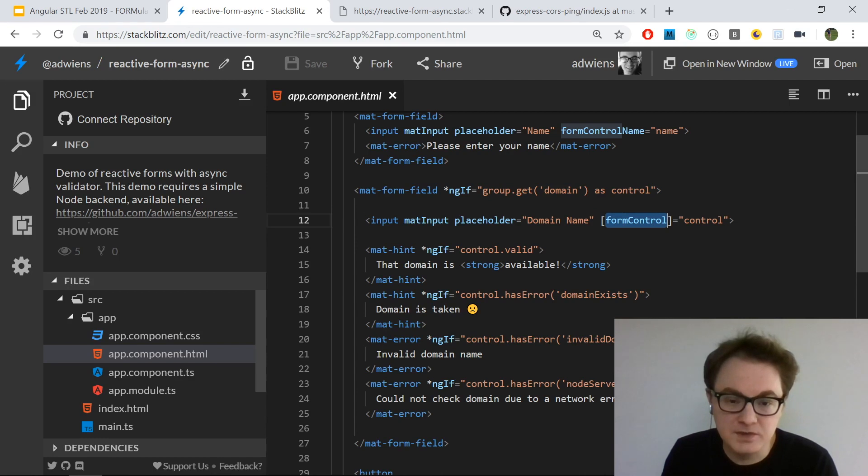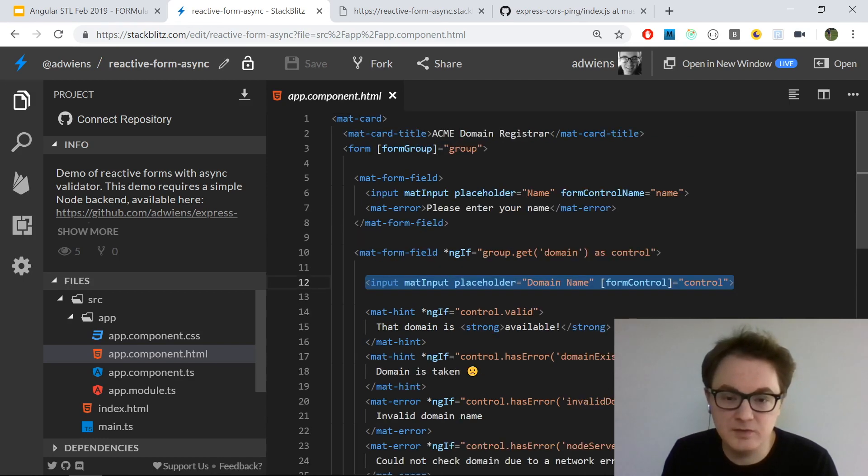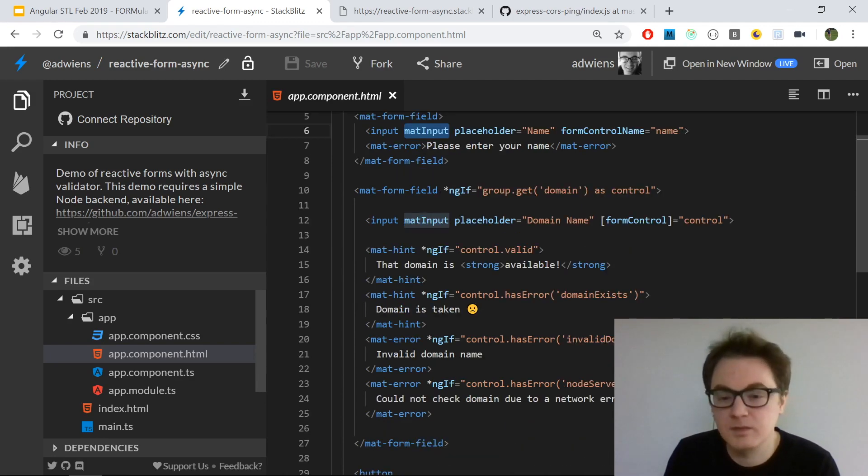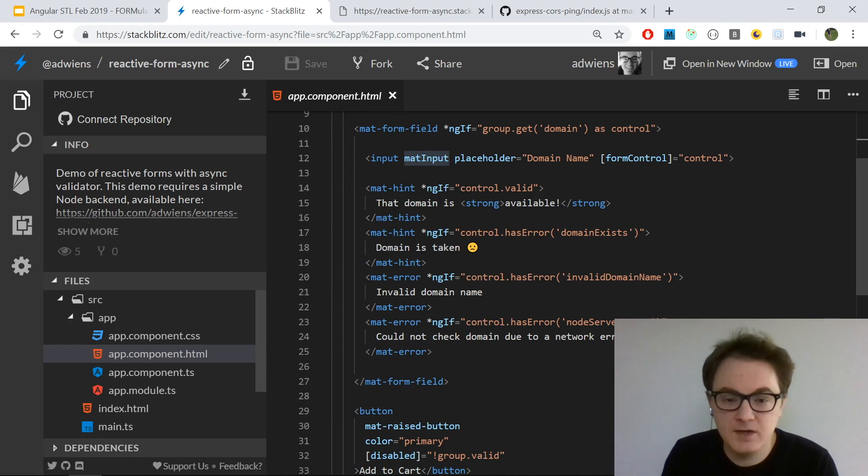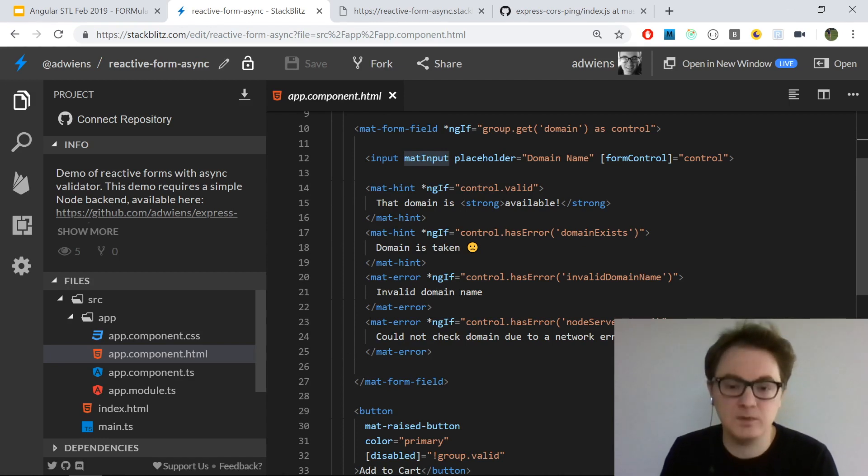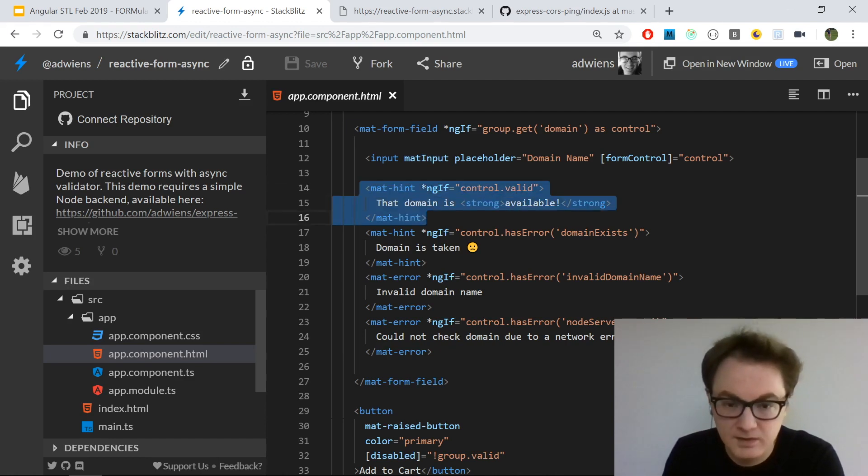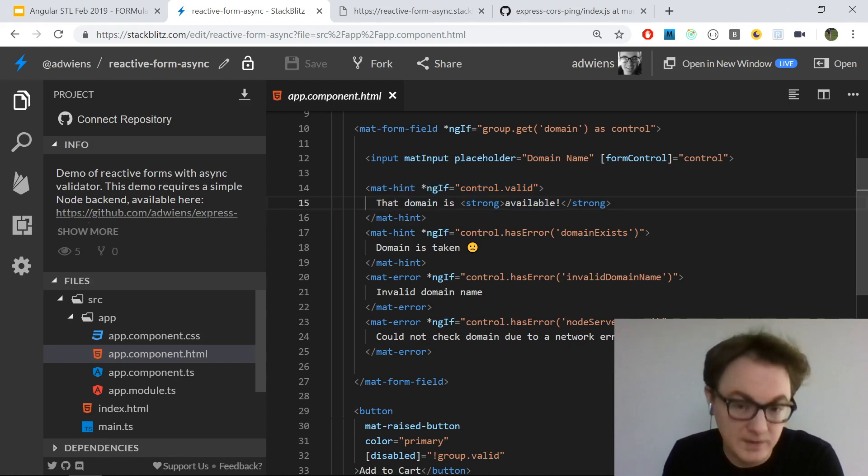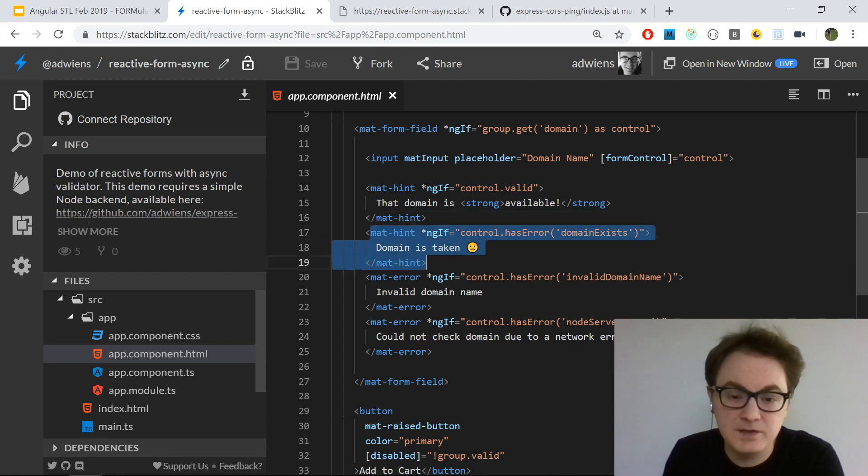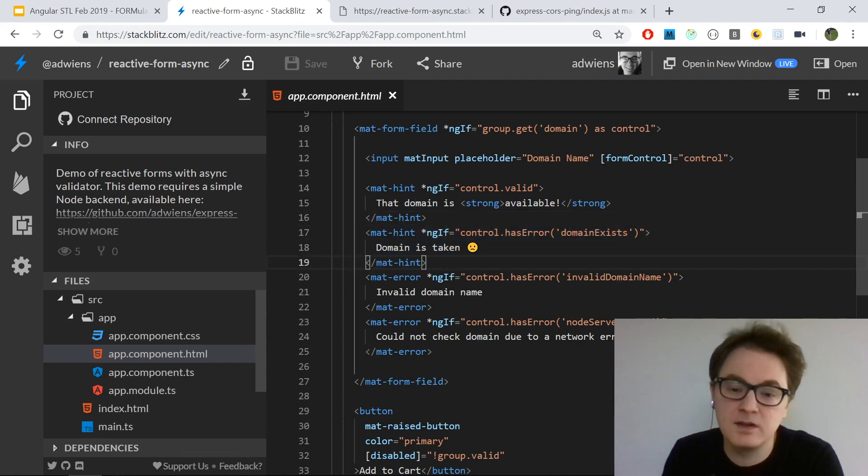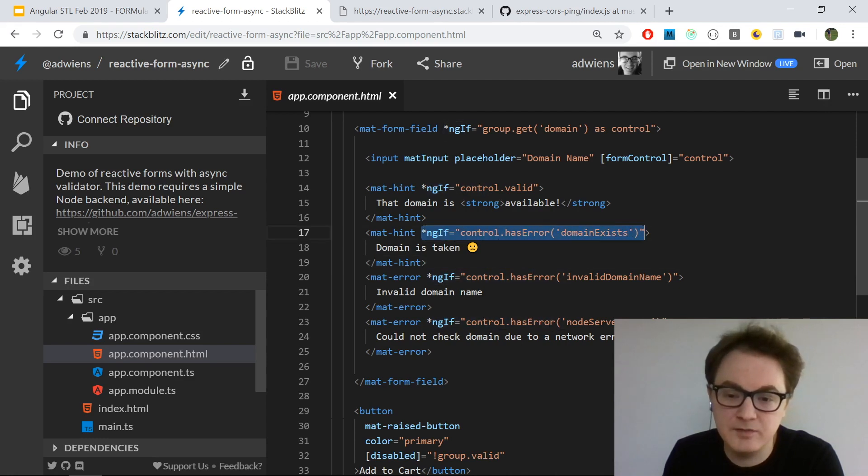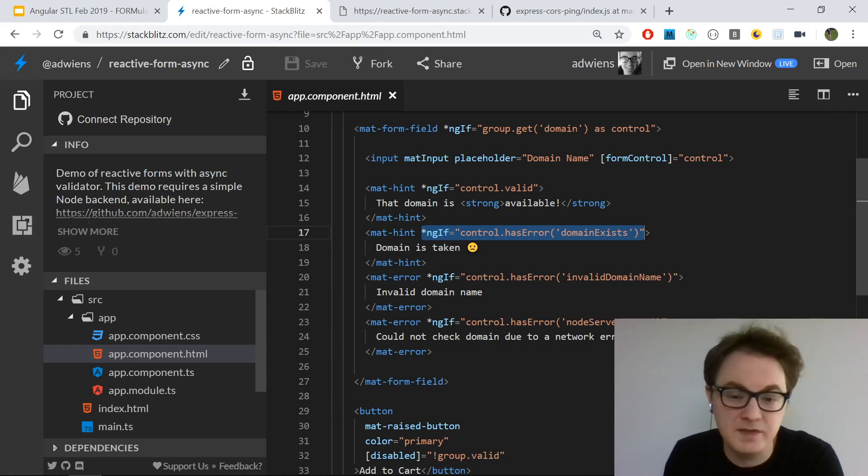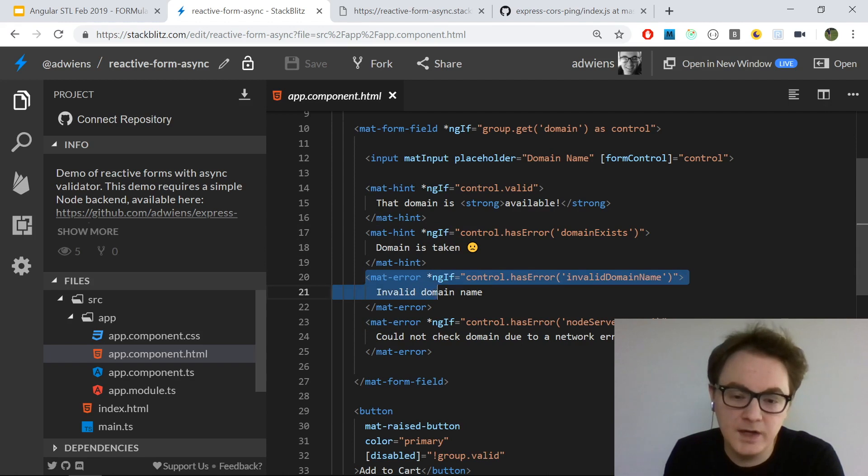Now I have the control available under the name 'control', and I'm able to bind it to the input with the form control directive. This is just another input like the first one. Mat-input is a directive from Angular Material. Then I have a series of hints and errors that show if different conditions are met. If the control is valid, so it passes validation, then we know the domain is available and we give it a little hint message. There's also a hint for when the domain is taken, shown if the control has the error 'domainExists'. We'll see how that's done in the TypeScript side.